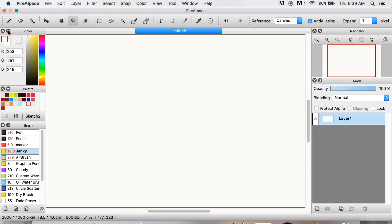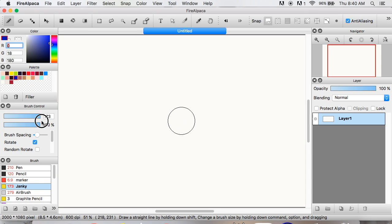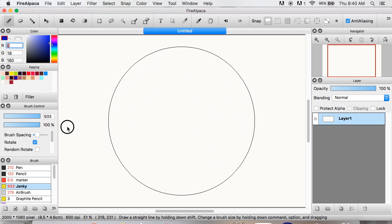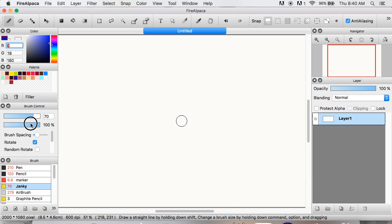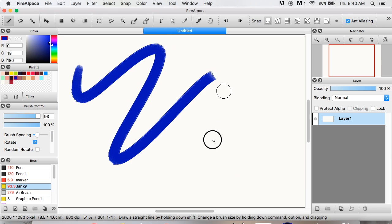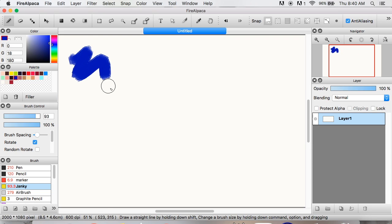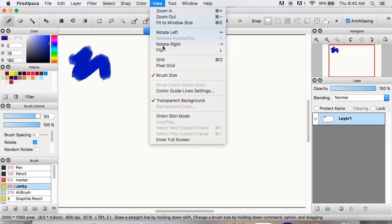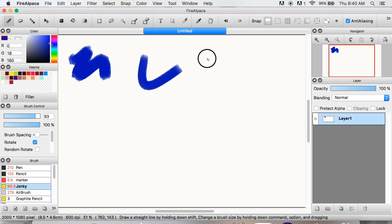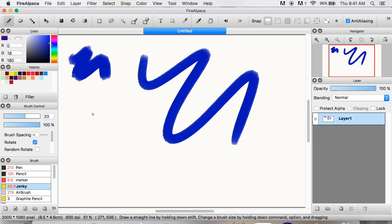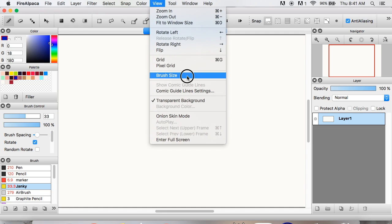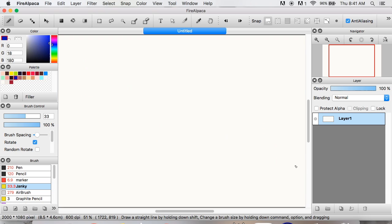Another common question I get is about the circle around your brush when you're changing the size. Some of you don't have this circle around your brush, which makes it hard to see the size. If you want to get the circle, go up to View, click that, and you'll see Brush Size — click it. You probably don't have a checkmark because you don't have it enabled. Without it, you can't even see when you're changing the size.